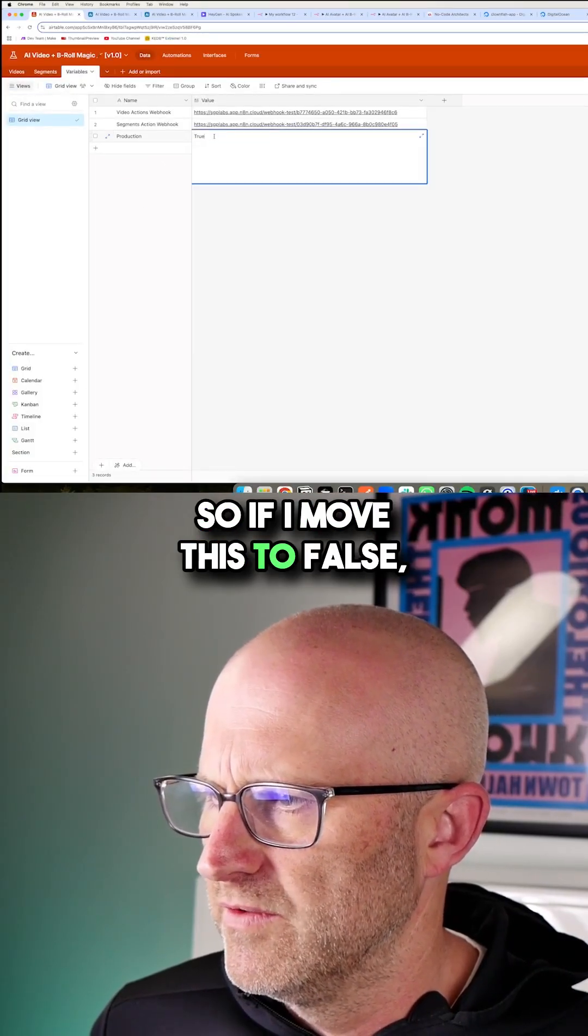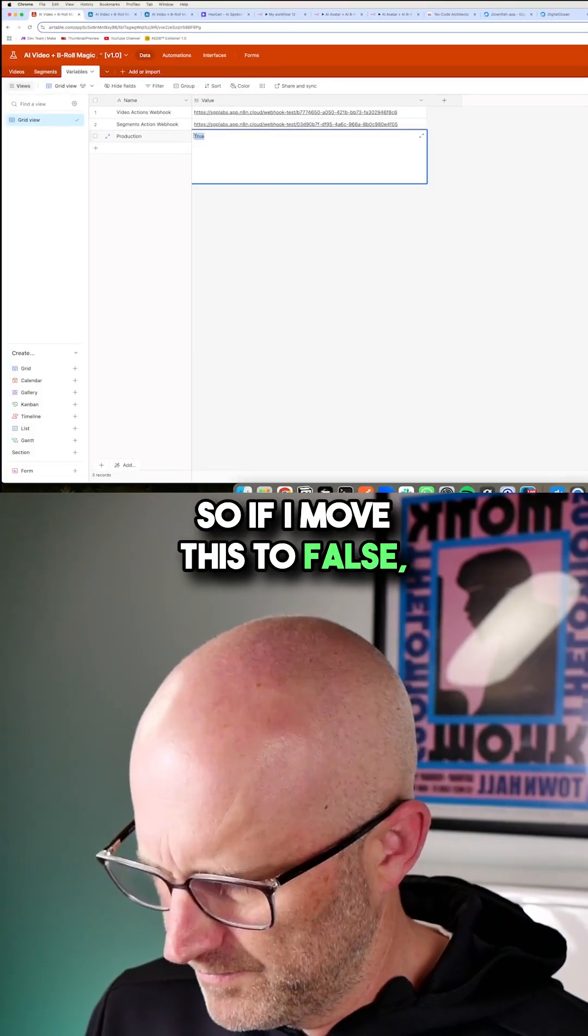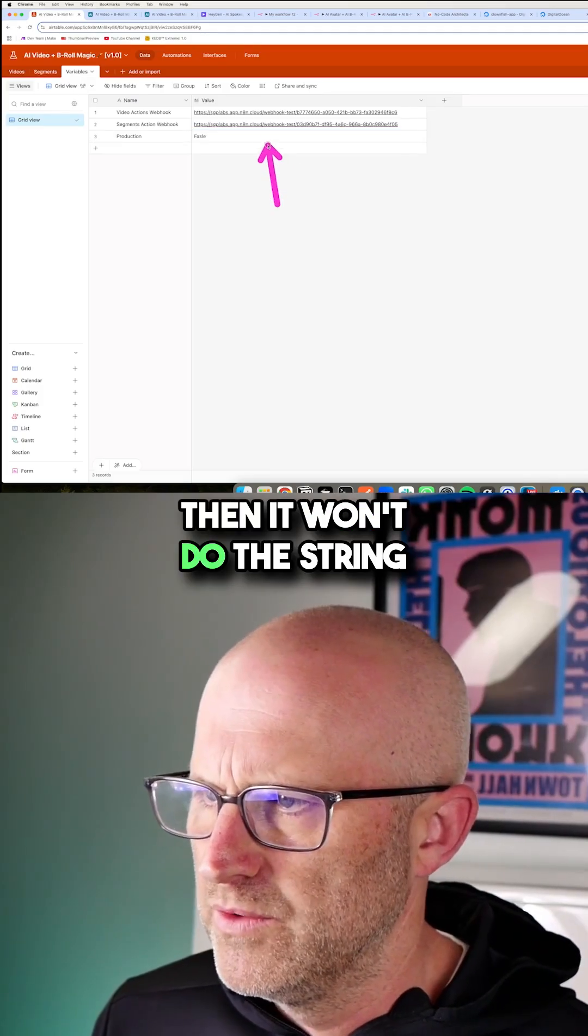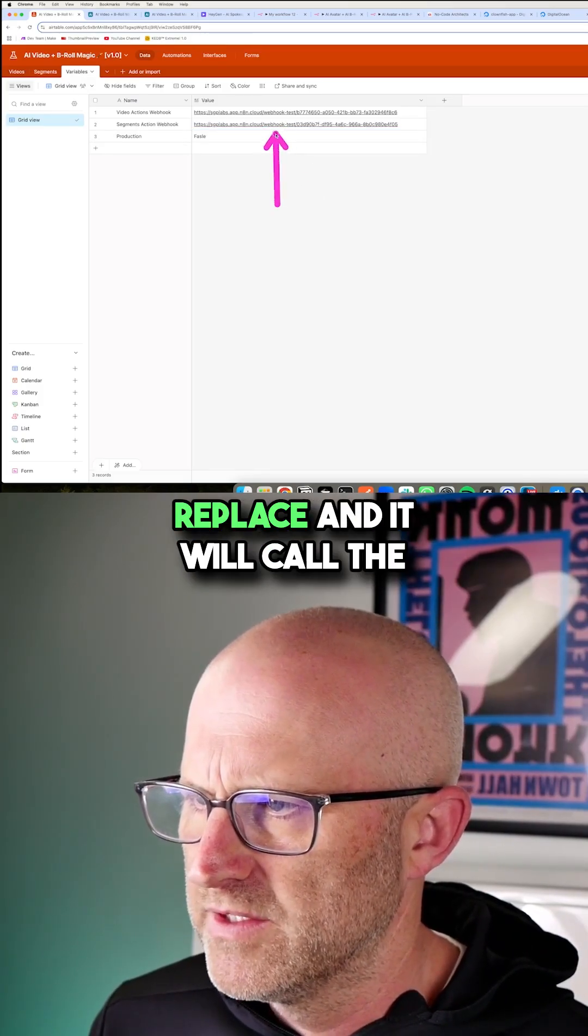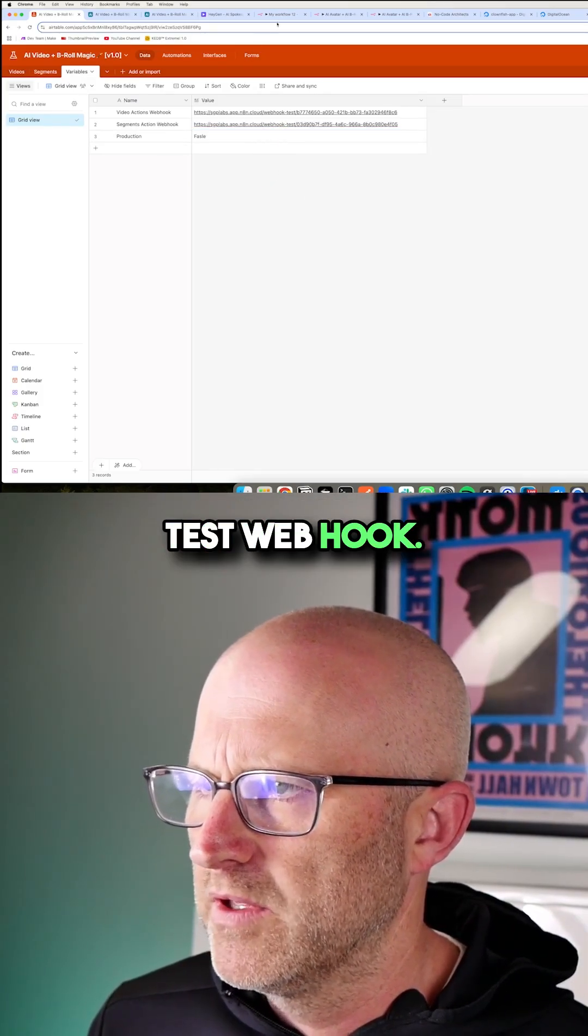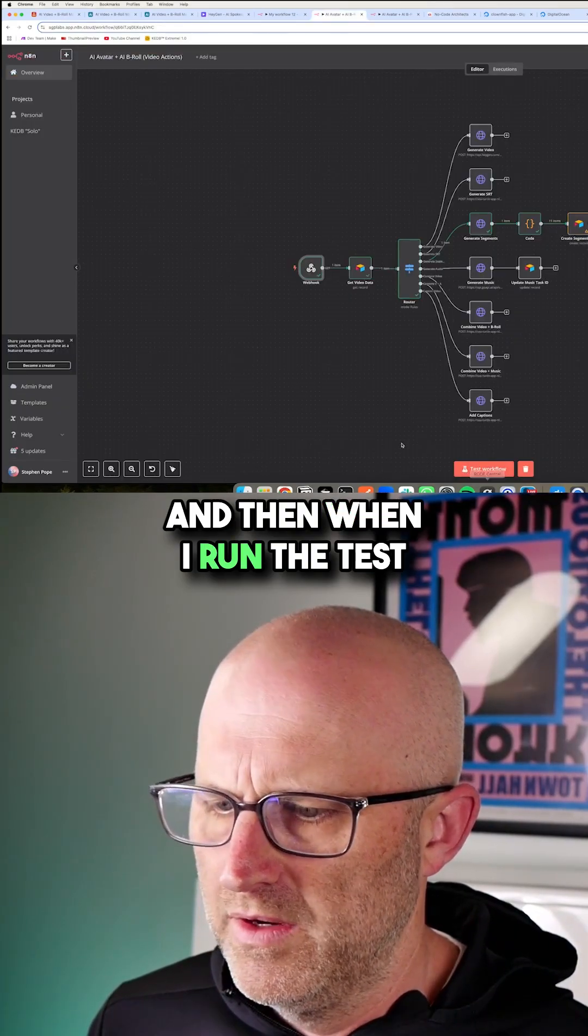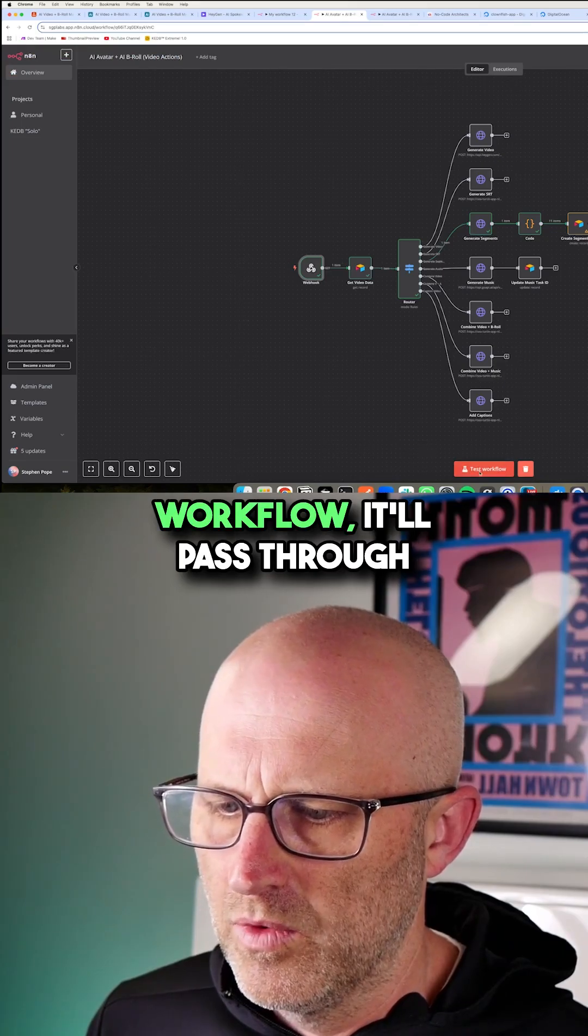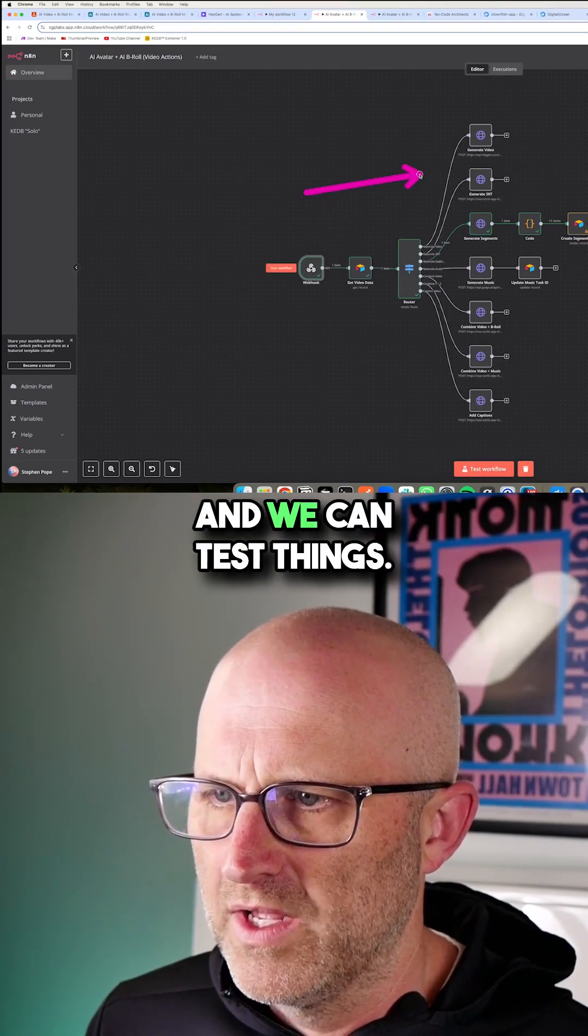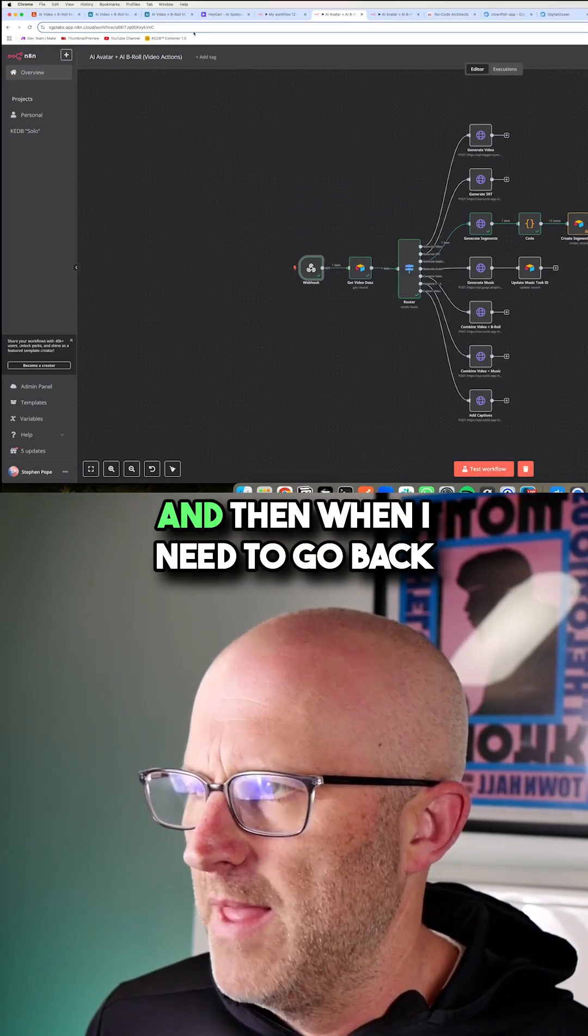So if I move this to false, then it won't do the string replace and it will call the test webhook. And then when I run the test workflow, it'll pass through and we can test things.